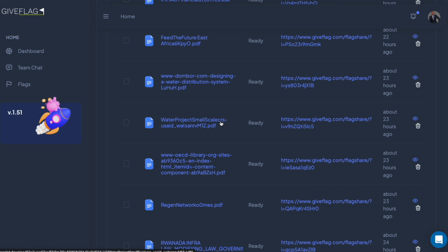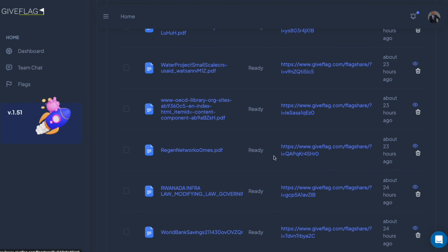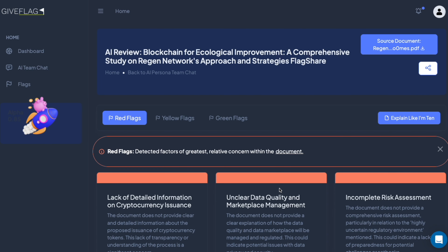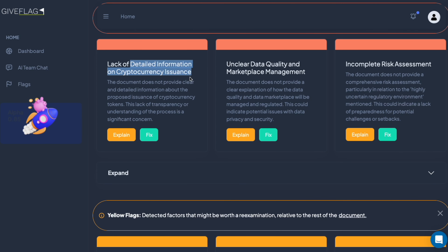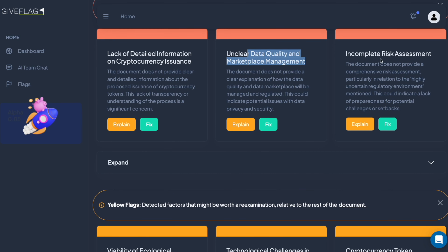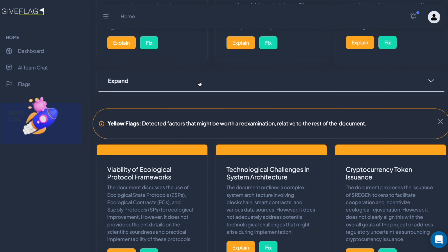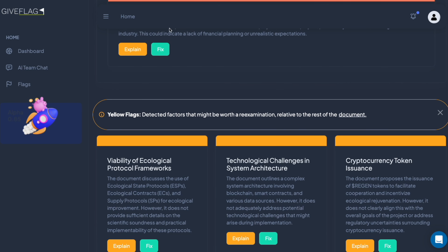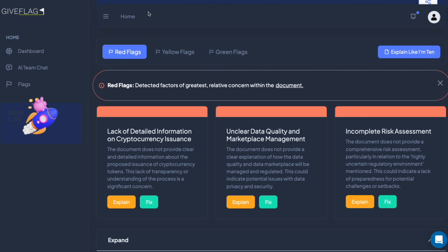We feel things should be more of a meritocracy — that's partially why we built GiveFlag. There's a blockchain project trying to do interesting things around green credits, but when you dig in you find: lack of detailed information on issuance, unclear data quality and marketplace management, incomplete risk assessment, unclear understanding of ecological and technological aspects — and that can go crazy. Viability of ecological protocol frameworks — so it's kind of like, okay.